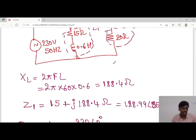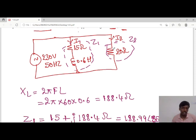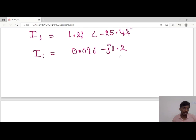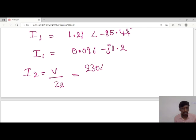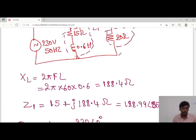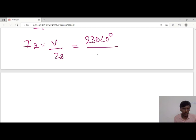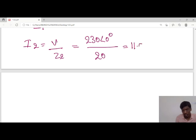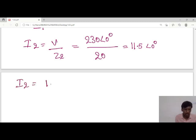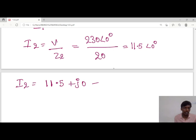Next, the current I2 passes through Z2. I2 equals V divided by Z2. The voltage V is 230∠0° and Z2 is 20 ohms. So I2 = 230/20 = 11.5 at an angle of 0°. In rectangular form, I2 = 11.5 + j0. This is the current I2.